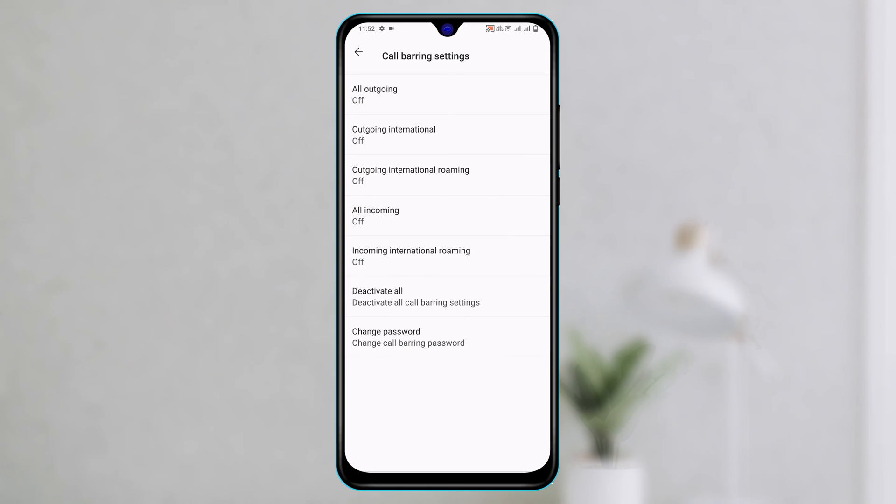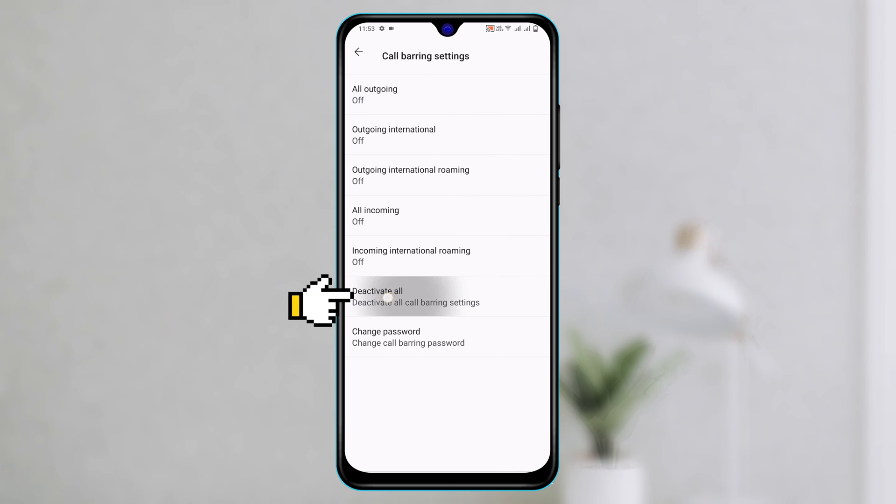And if you want to turn off call barring, you can go through the individual option or you can tap on deactivate all in order to turn off call barring for all these options. Now you need to enter the password that you have set up before and tap on OK and the call barring option will be turned off.